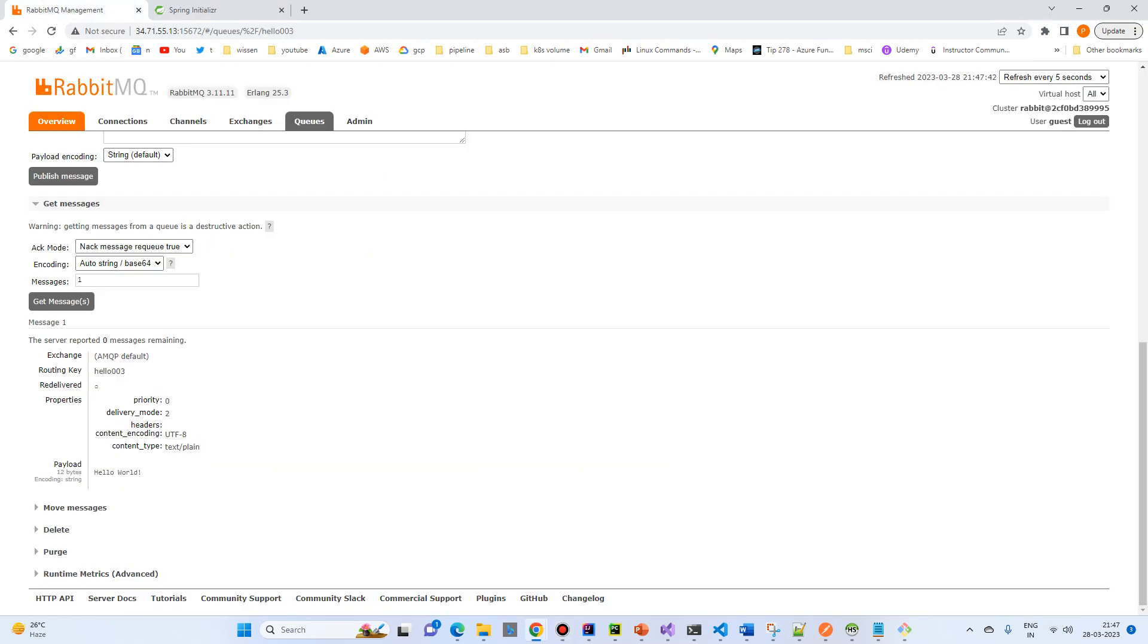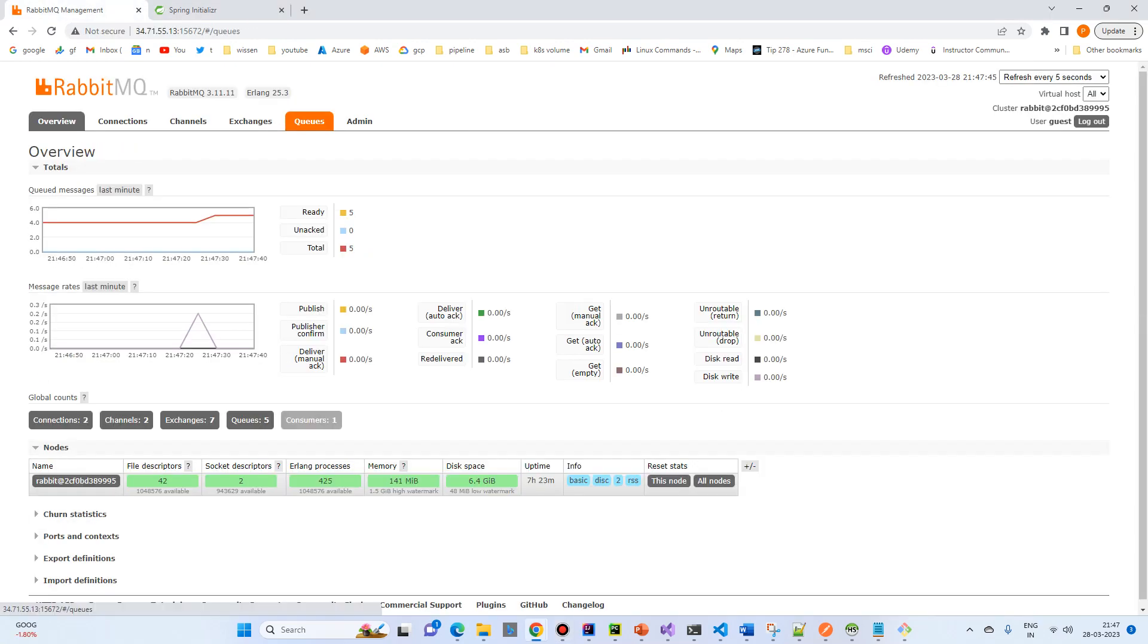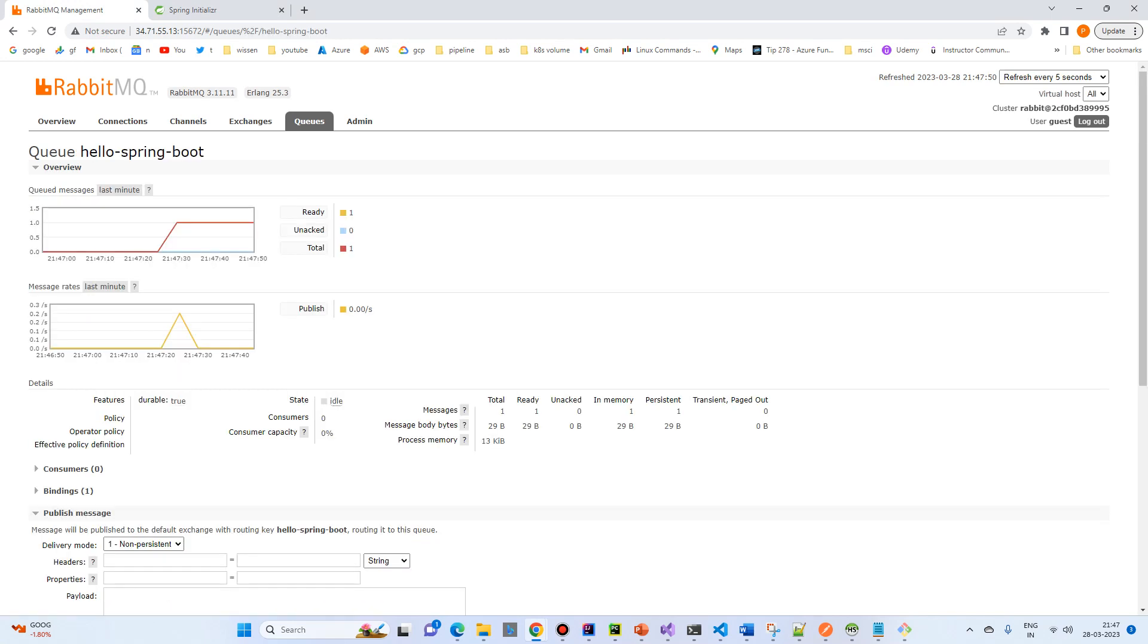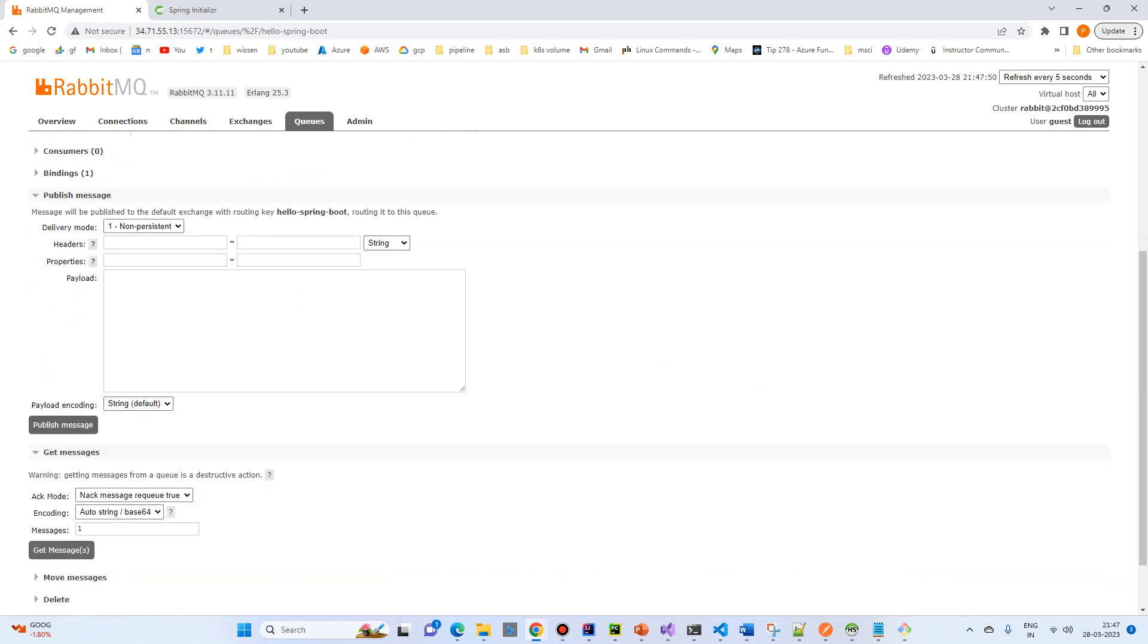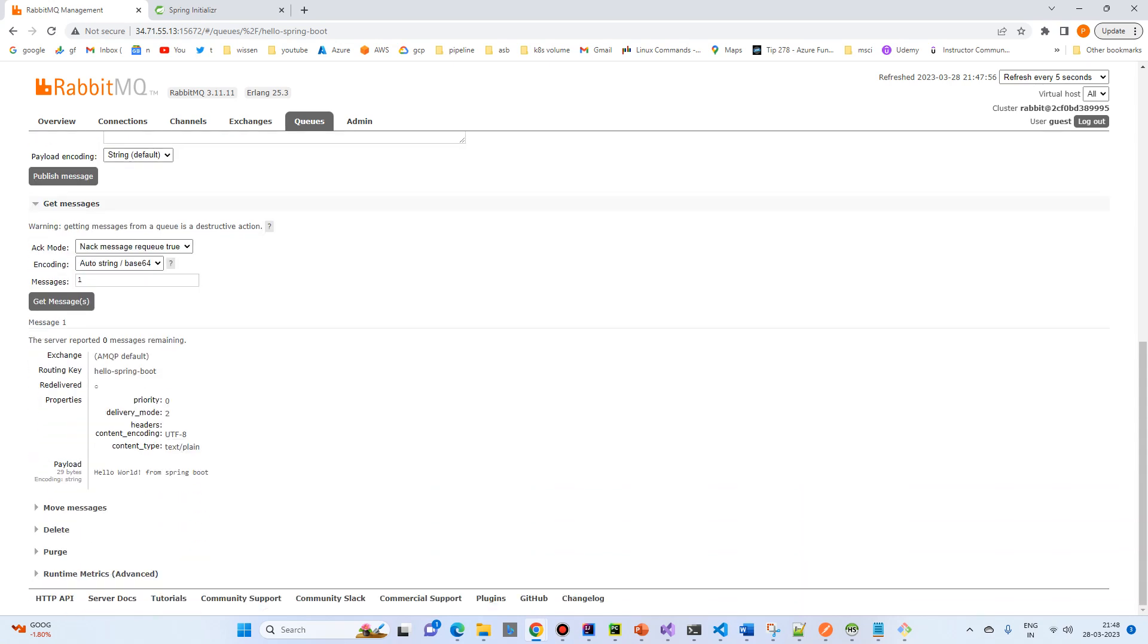And, click on the management. Go to the overview and again, click on the queues. And then, we have a new queue and it has one message. So, let's click on the queue. And, go to the message, get message. And, just pass the one message. And, click on get message. So, hello world from Spring Boot. We have successfully sent a message from a Spring Boot application to RabbitMQ.